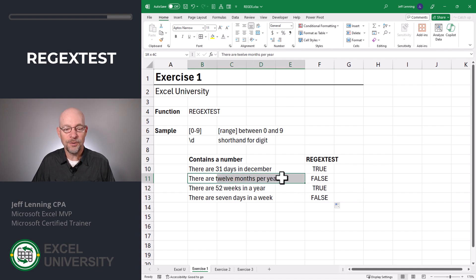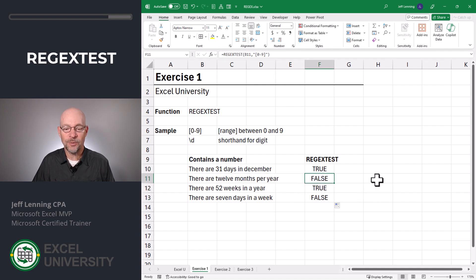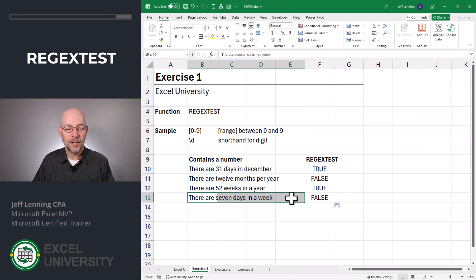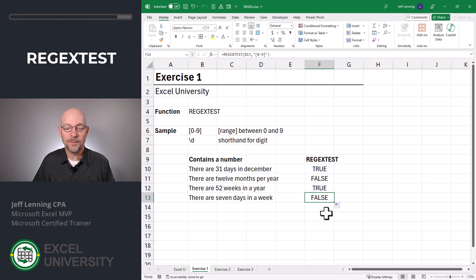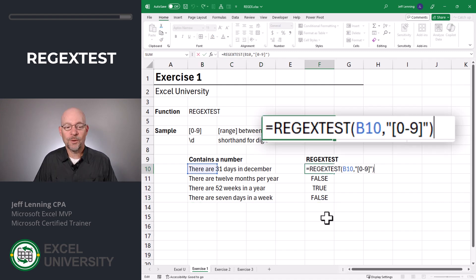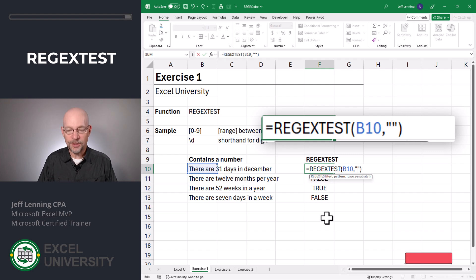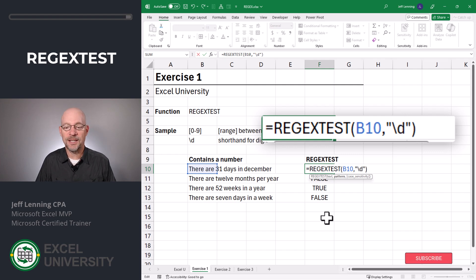Let's fill this formula down and see if it works. Here, there's no numerical digit, so we get false — that looks correct. Here, there is a number, we get true — that's correct. Here, there's no number, and we get false — and that's correct. Regex also has shorthands. For example, we could do a backslash D, and that's the shorthand for numerical digits. Now it's time to look at the next function.